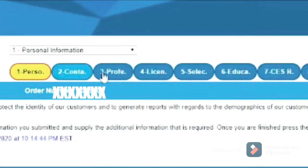Once you are logged in to CGFNS using your password and user ID, you have to complete all the forms. There are nine different sections. You have to provide your personal information, permissions, licensing information, education background, your nursing school background — all of that information you have to provide to CGFNS.